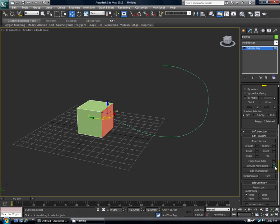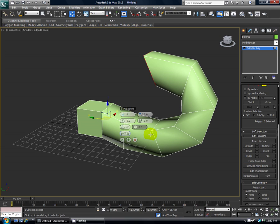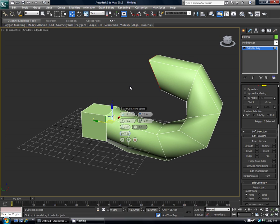and then down here it's marked extrude along spline, so if you click the settings here, there's a spot marked pick spline. So click that, click the curve that you want, and then you have the basic extrude on that function.